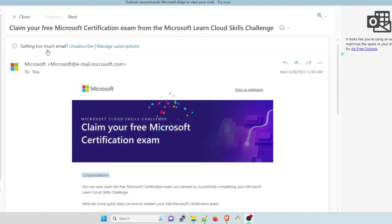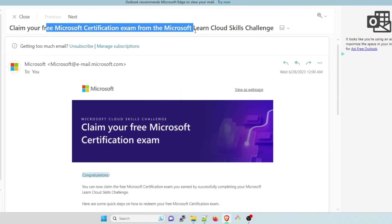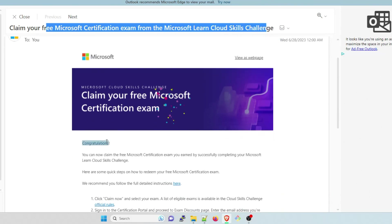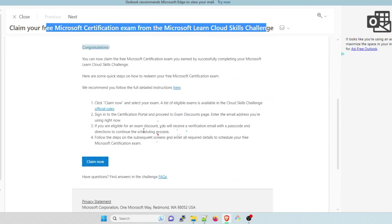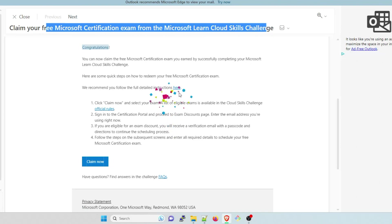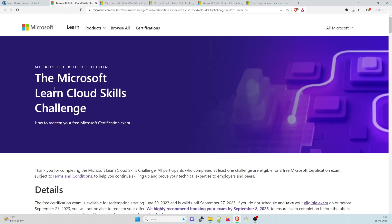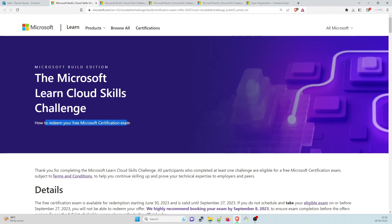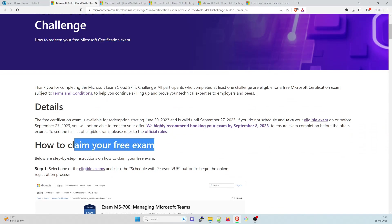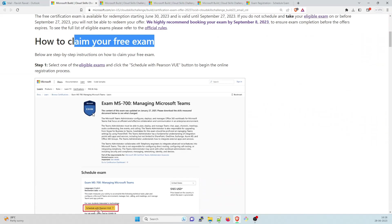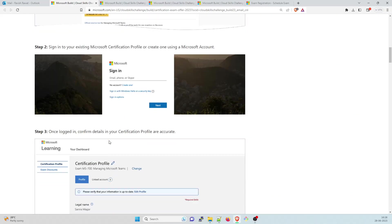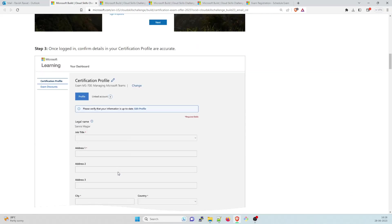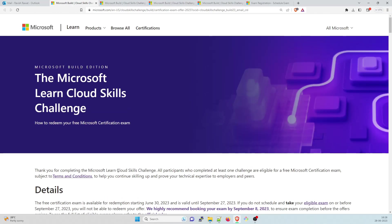So here is the mail folks. Claim your free Microsoft certification exam from the Microsoft Learn Cloud Skills Challenge. It came at 12 a.m. today. Congratulations, claim your free Microsoft certification exam. Here are some quick steps on how to redeem your free Microsoft certification exam. We recommend you to follow full detail instruction here. I've already opened it. You can just right click and open it.